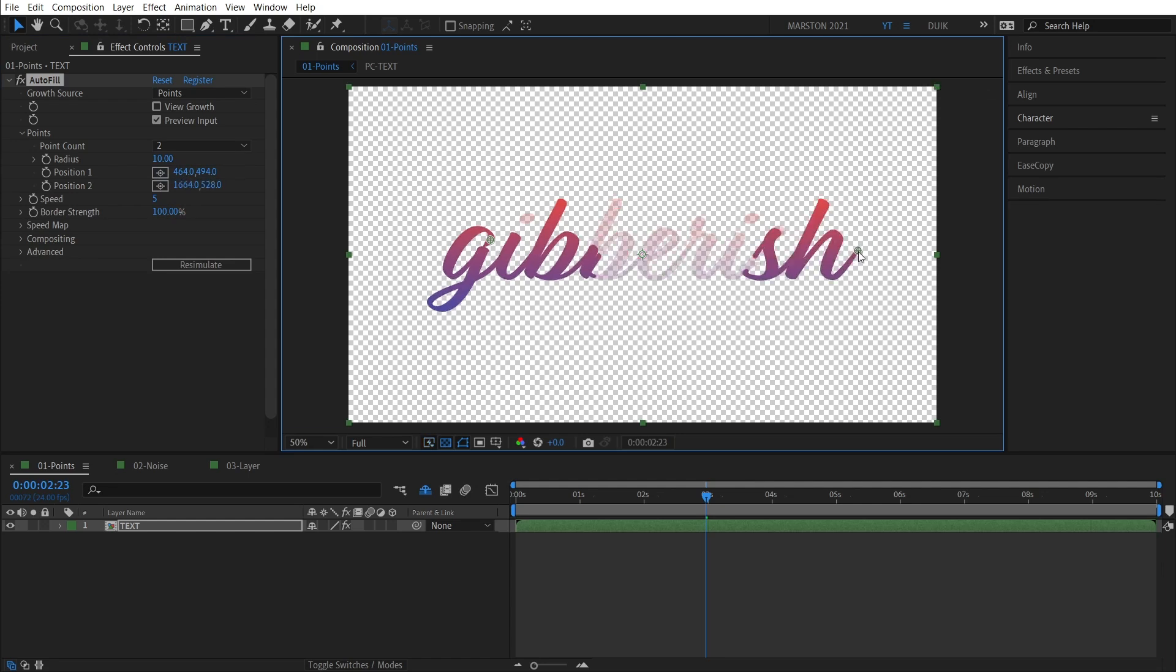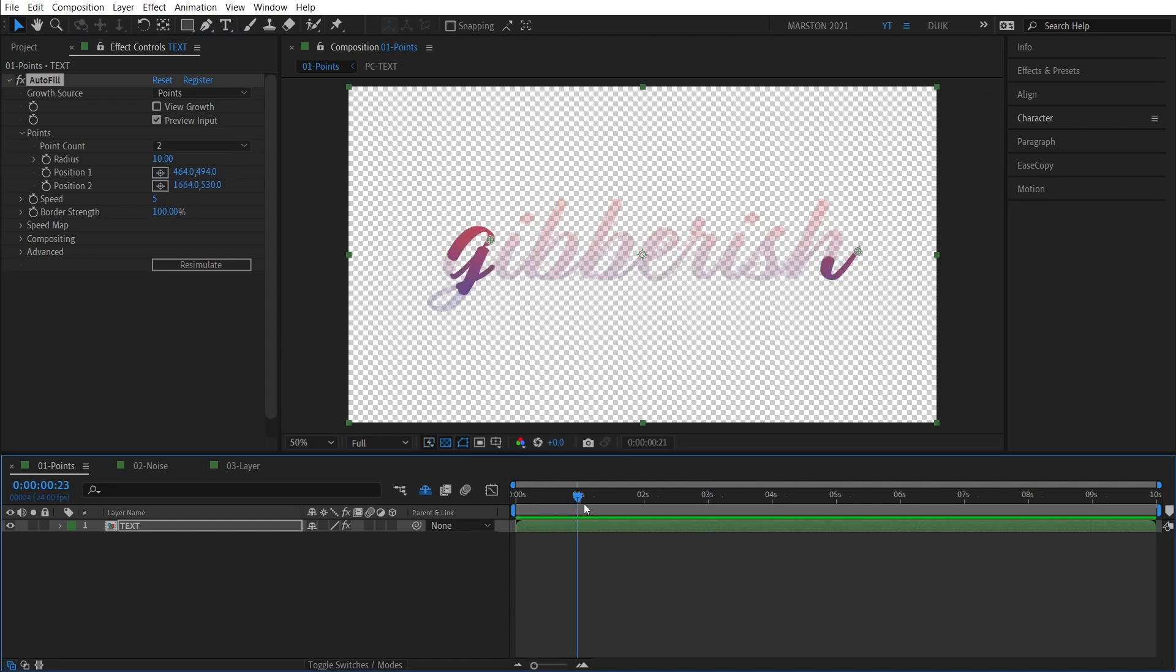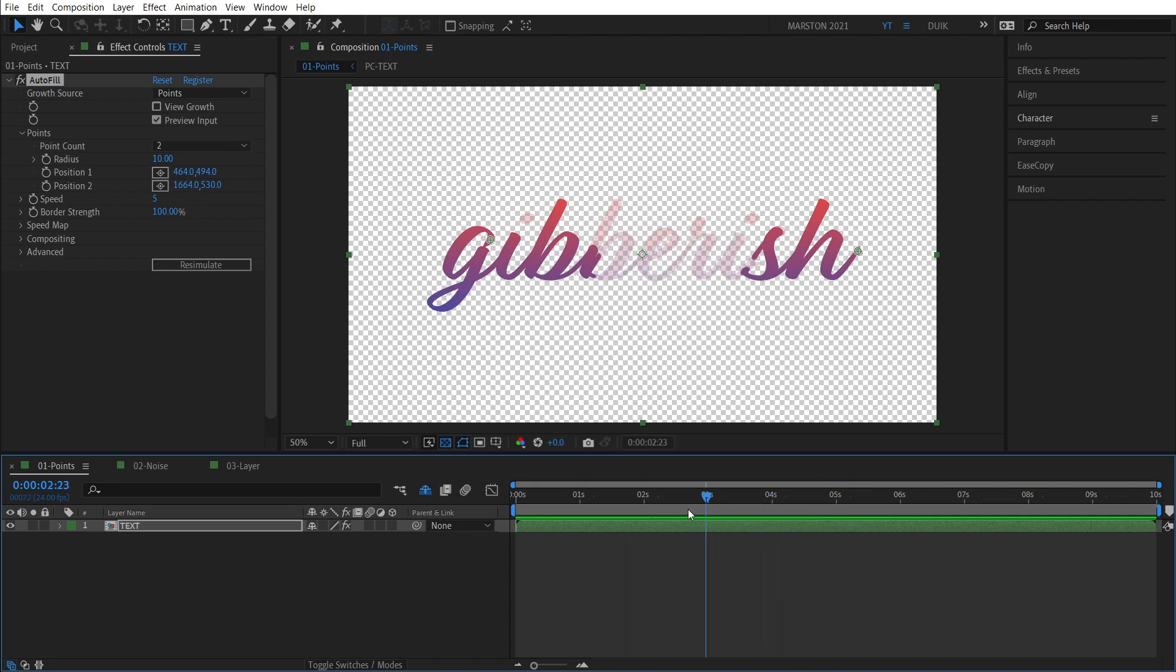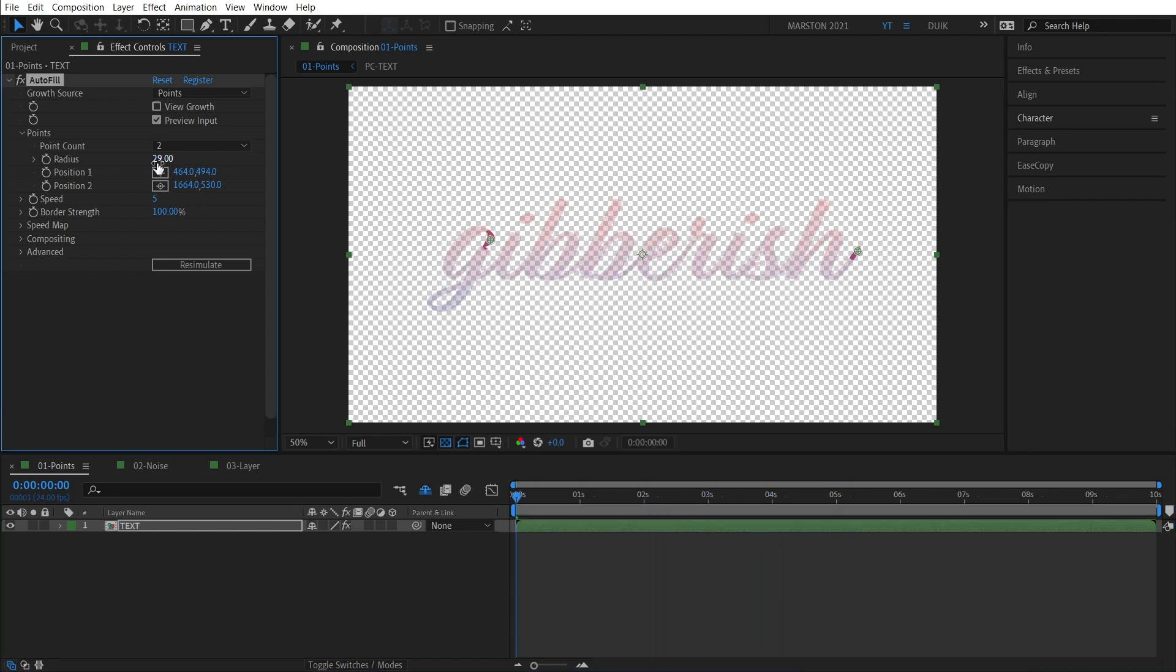now if we scrub through, the animation will meet in the middle because it's animating from both of these points.